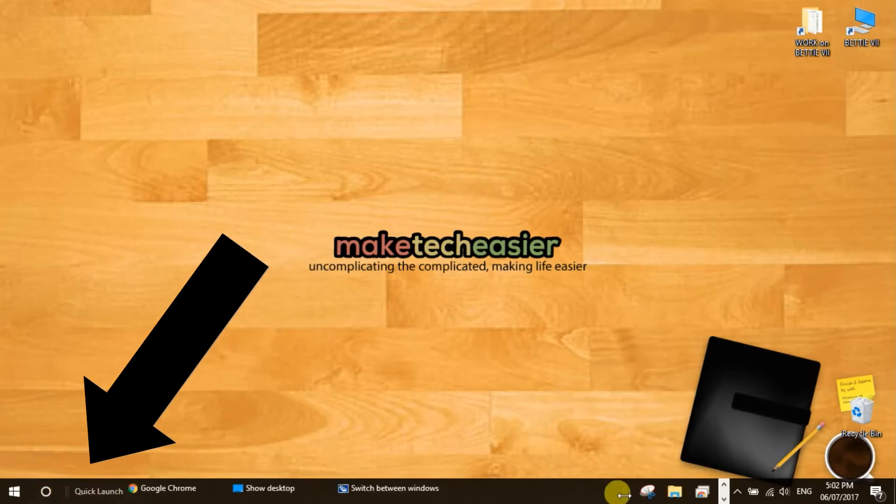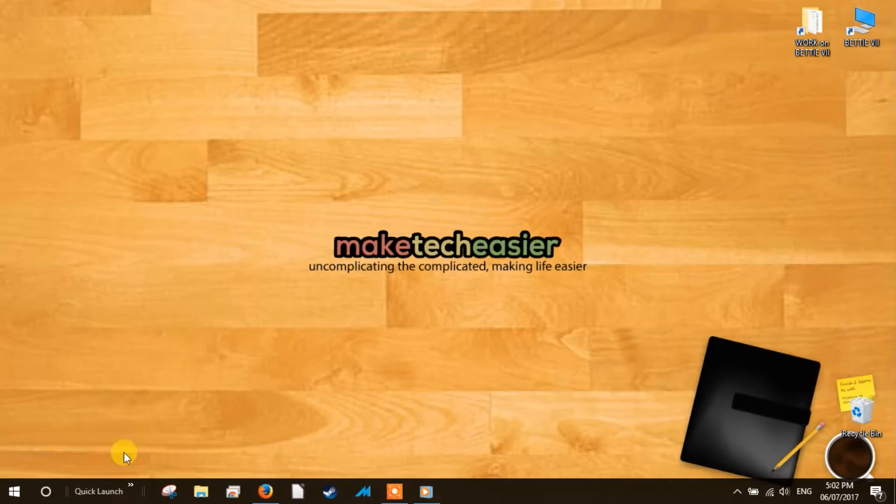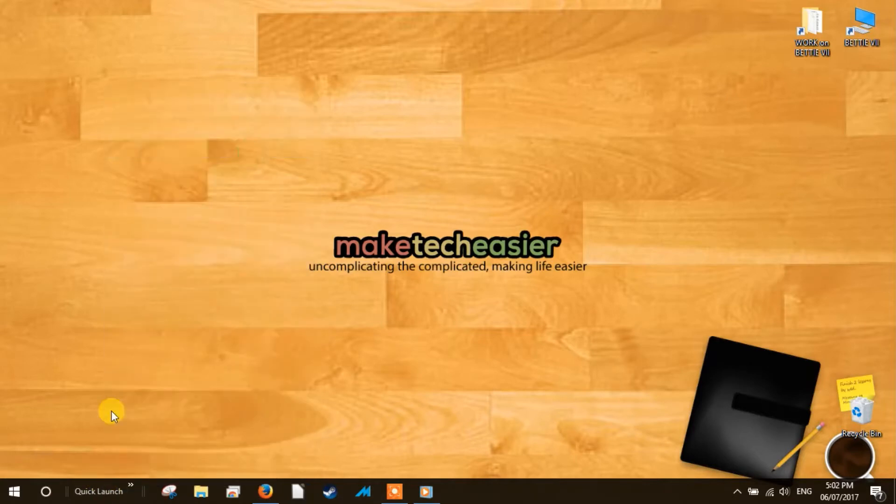One thing you'll notice is that the quick launch icon is missing. Just the title quick launch will appear. While there is no easy way to bring the icon back, you can customize the settings to make it look like it did back in the XP days. To do so, right-click on the quick launch bar and untick show text and show title.